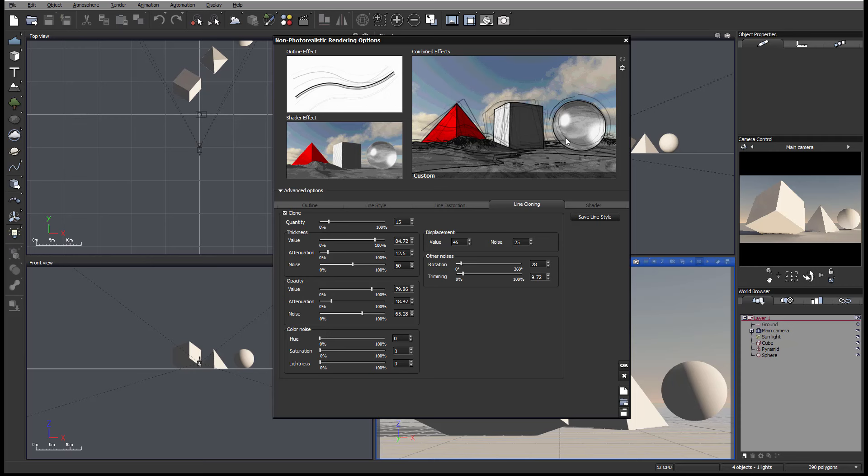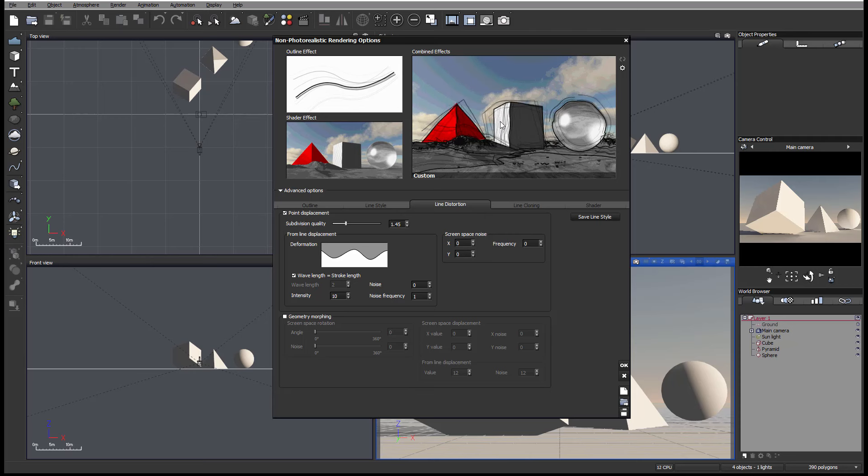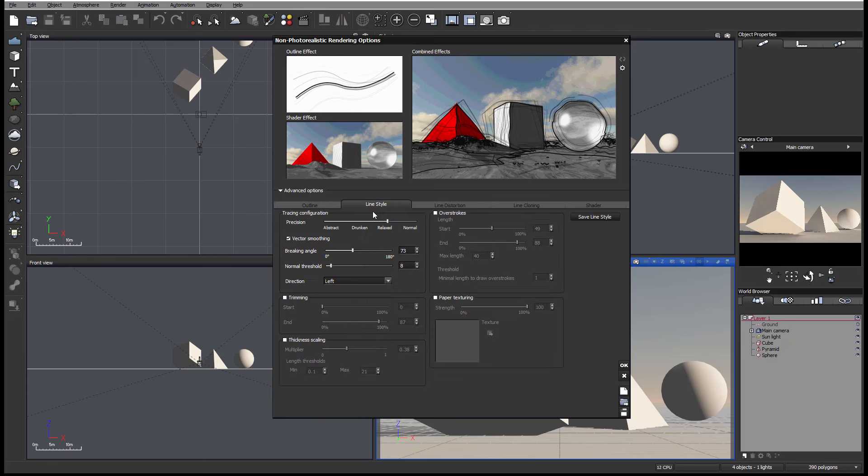As well, if you apply distortions for example, you'll notice the distortion is applied to the cloning lines as well. It's geometry, so it's actually modifications inside the outline or in the line style. They all combine with each other.